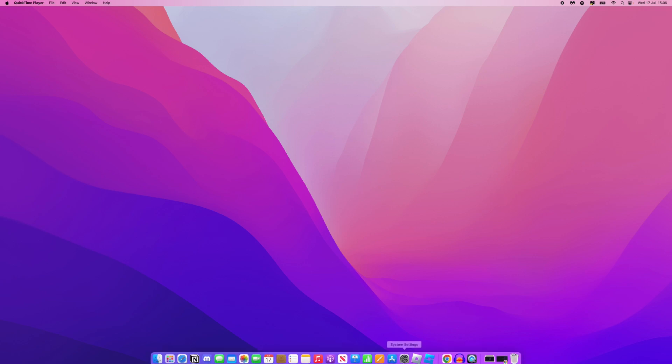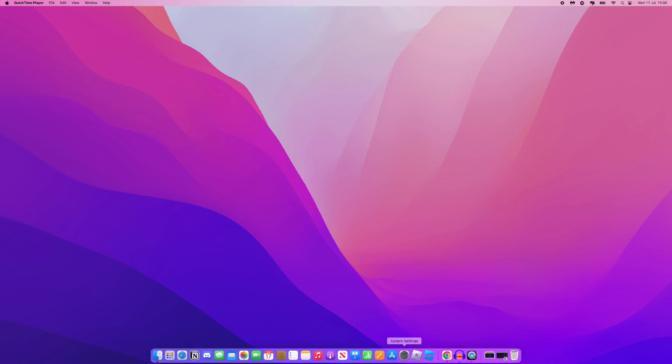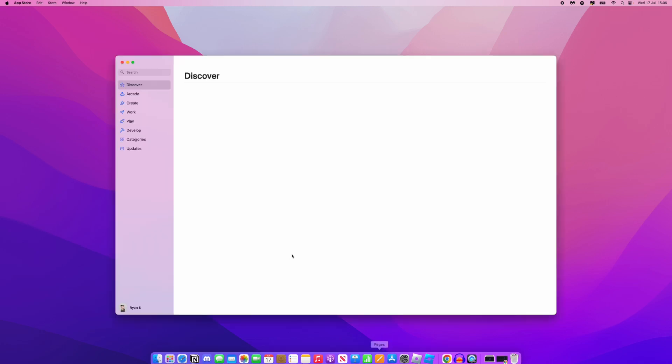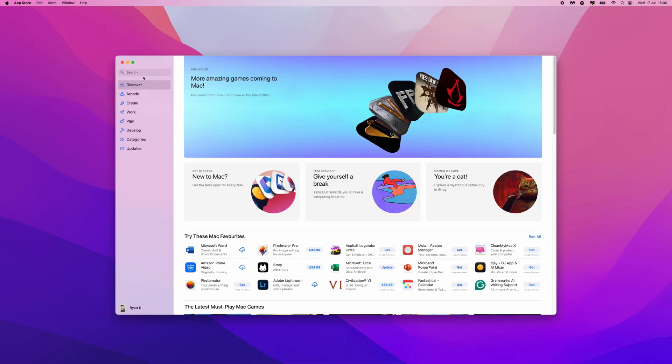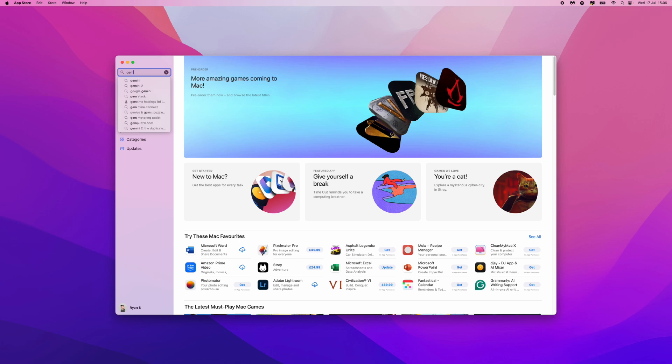First of all, head over down to our dock and go to the App Store. Click on the App Store, go to the search bar, and search for Geometry Dash.